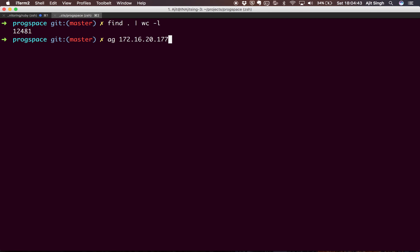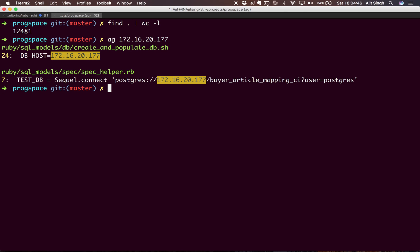If I hit enter, there you go. So it figured out there are two files which use this IP and I just need to replace the IP with new IP and I'm done. That's all I need to do.